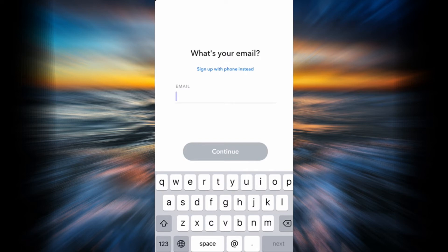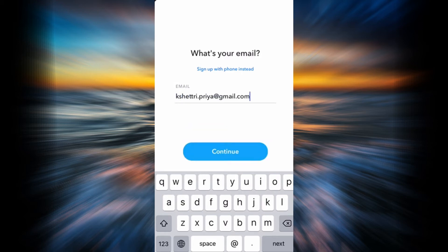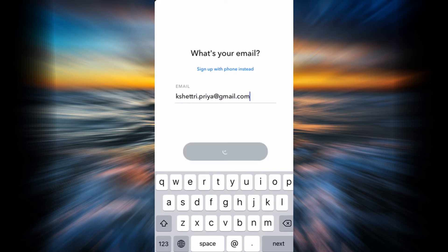There are two options — you can create a Snapchat account by using your email address or your phone number. In this example we are not using our phone number, so go ahead and enter your email address. After entering, tap Continue.